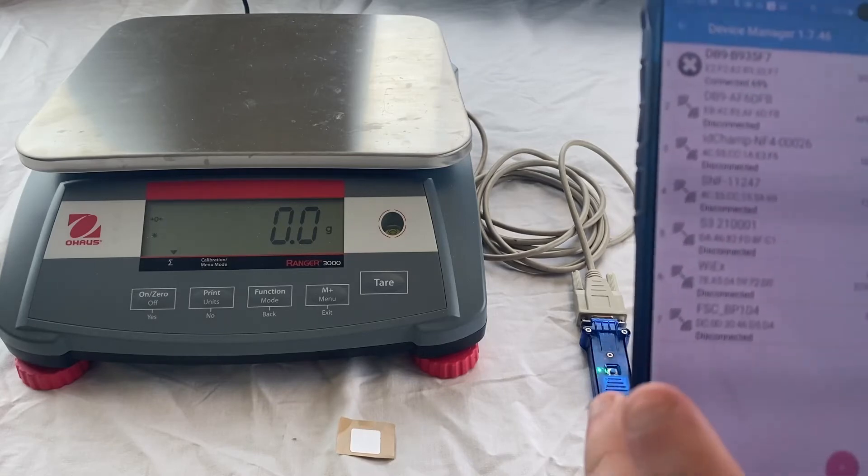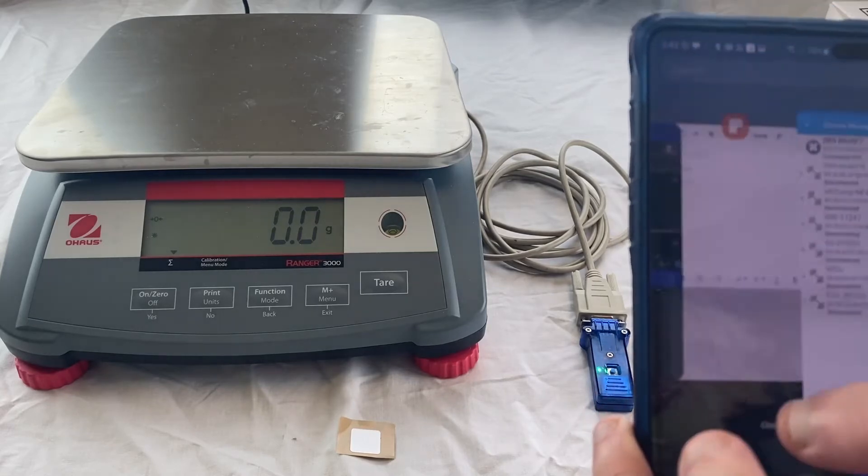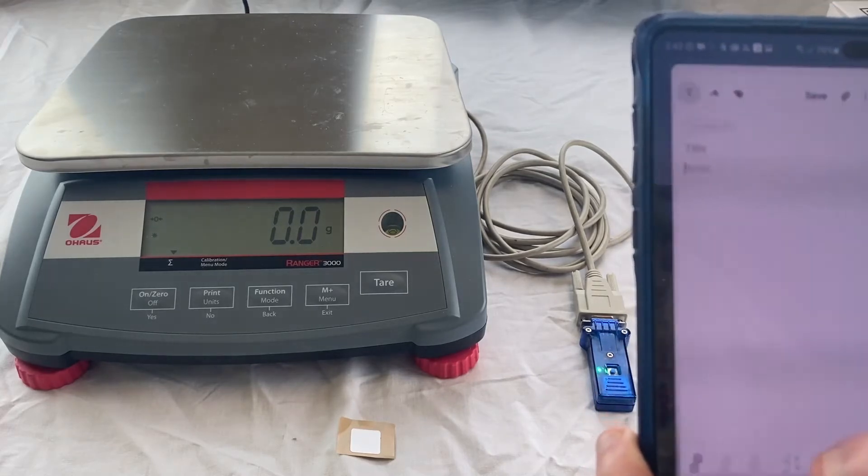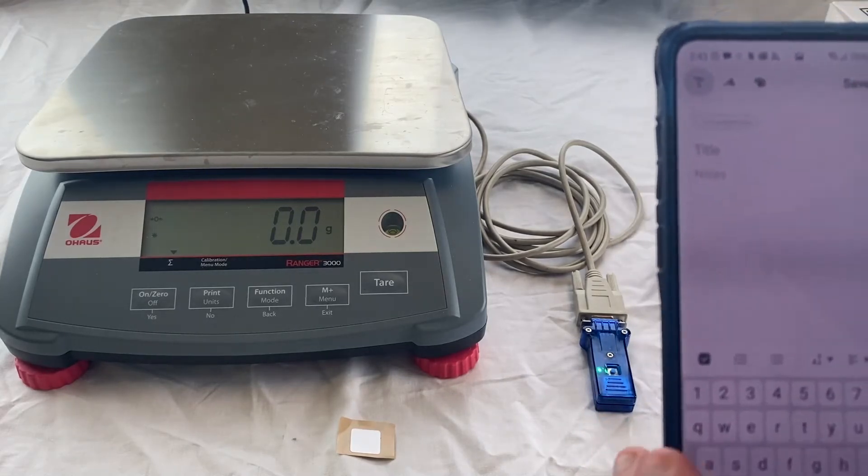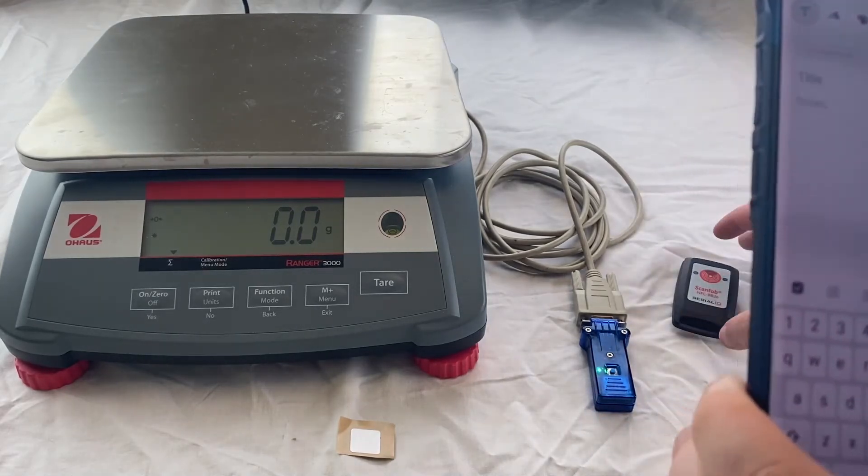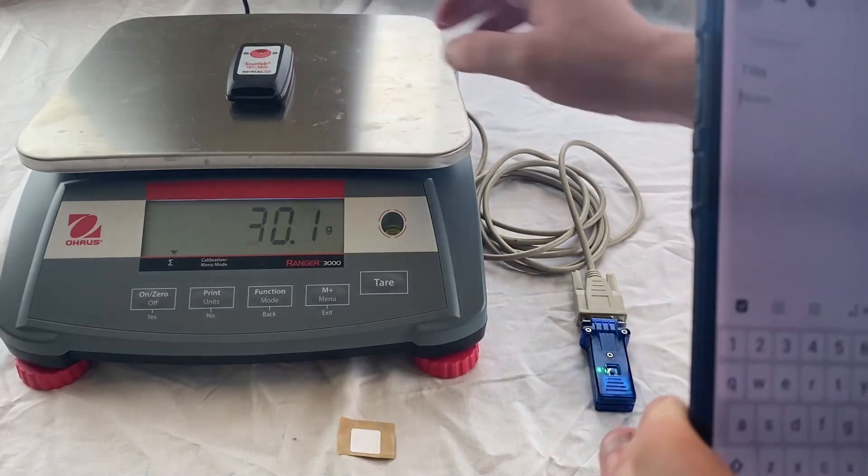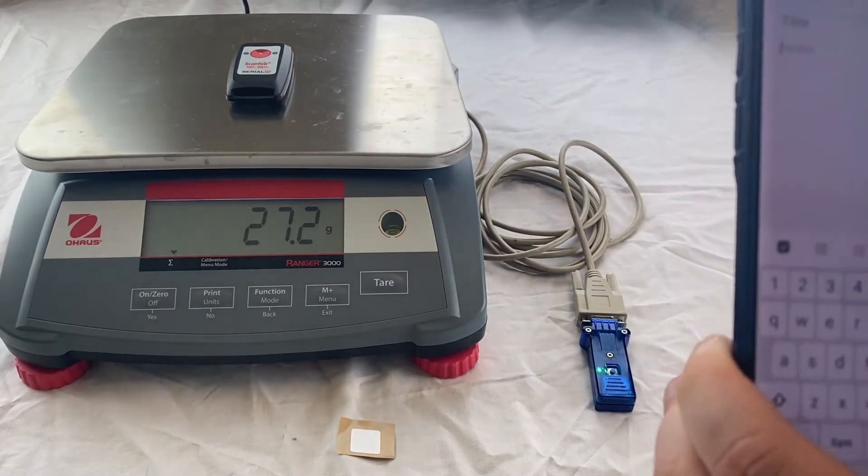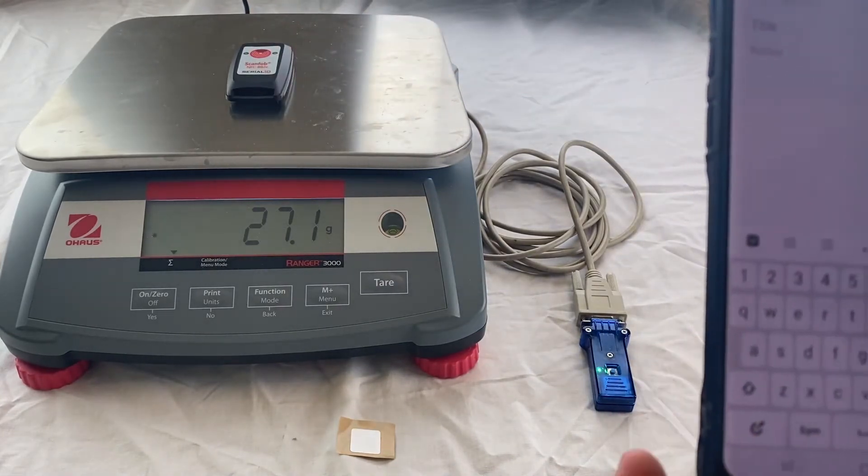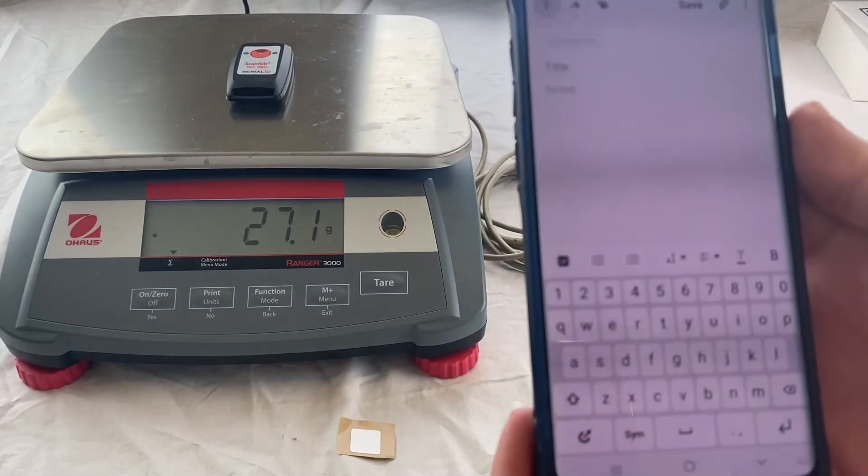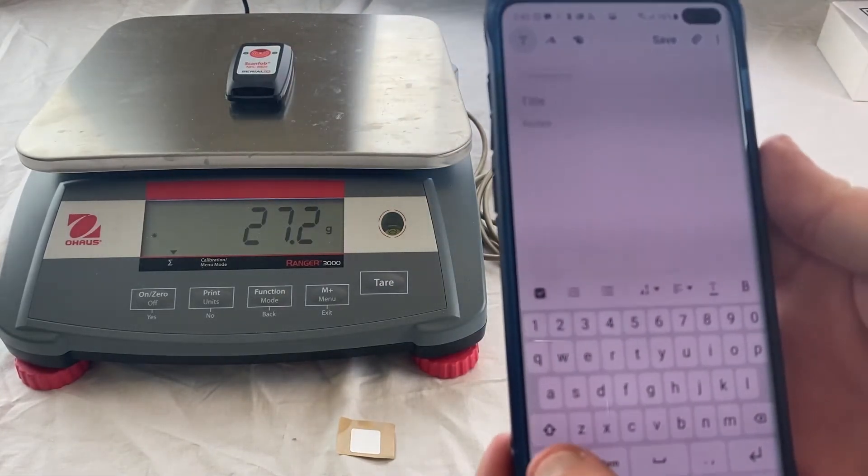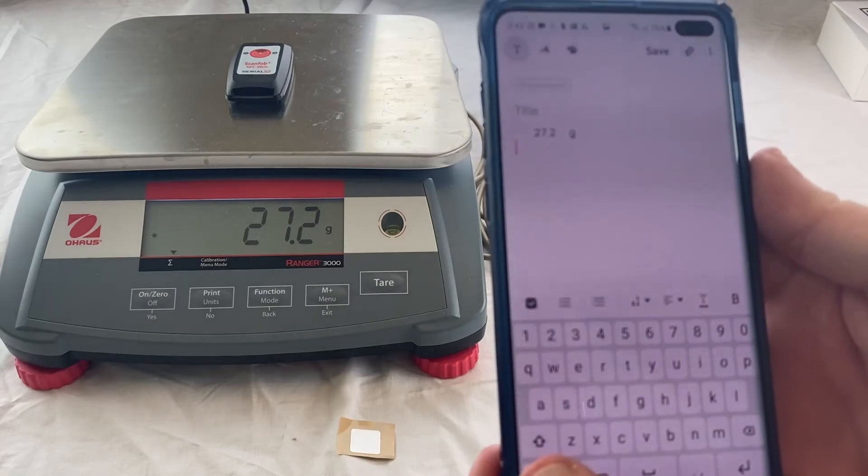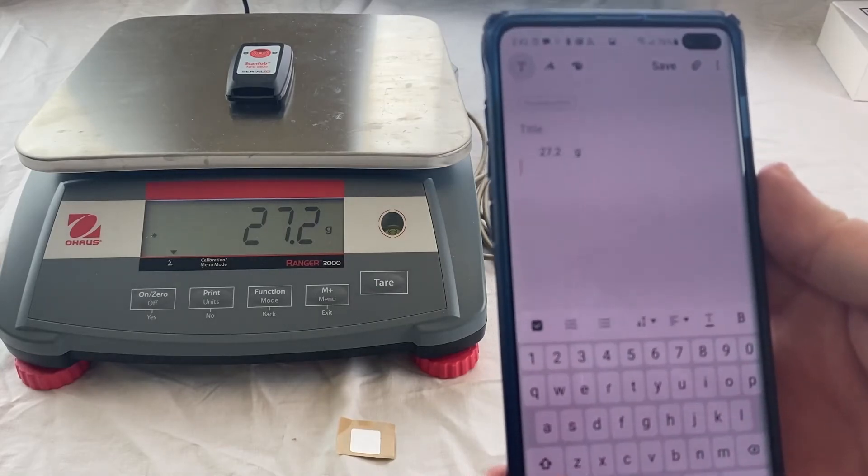You can see the device is connected in the Device Manager, and that when sending the right command to that particular scale or RS-232 device, you can see the data is instantly put at the cursor location.